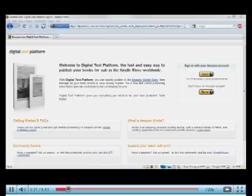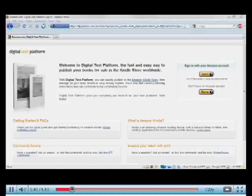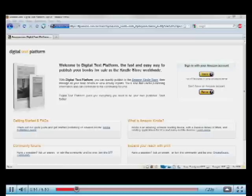To get started, you'll need three things. You'll need a digital file of your book. That could be a Word file or an HTML file or a PDF or an EPUB document. You'll need a cover image. And you'll need some basic information about your book, like the author and the publisher name. With those things, open up a web browser and point to DTP.Amazon.com. And you'll come to the homepage here.